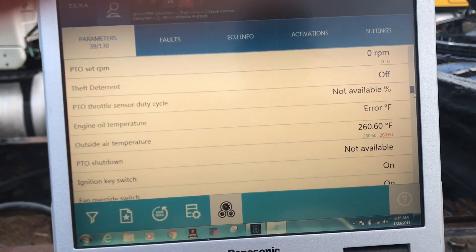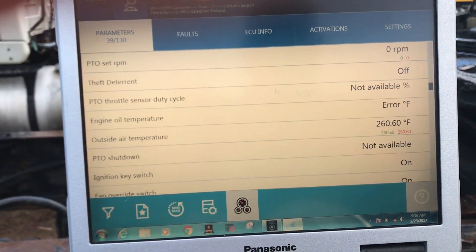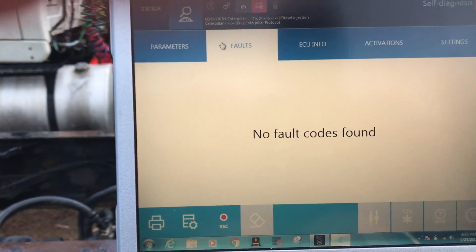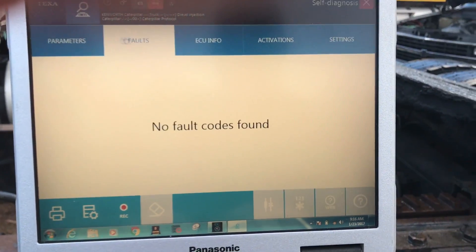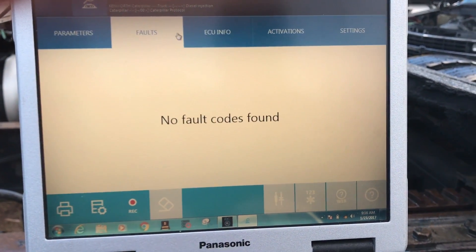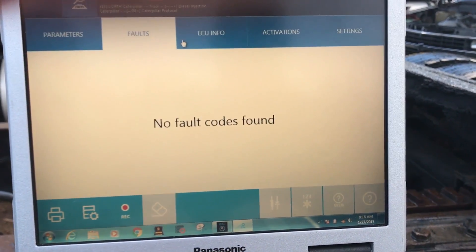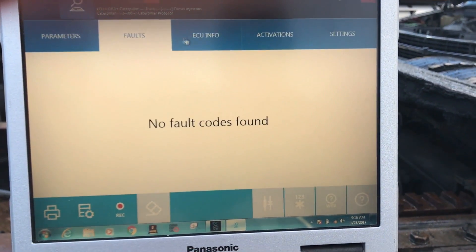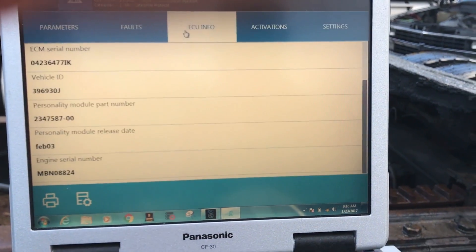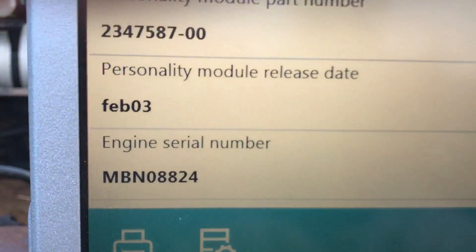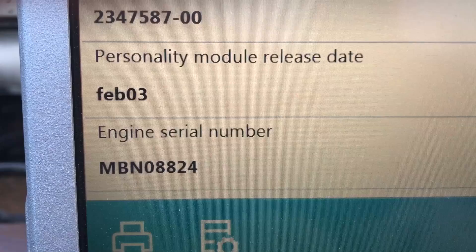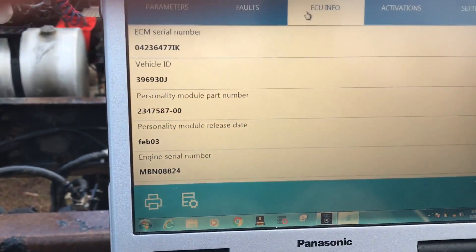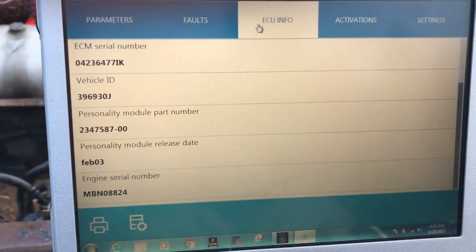Let's take a look at the fault codes next. This particular truck does not have any fault codes, so there's nothing to be shown there. If it would, obviously, it would give us the actual OEM flash code. We'll go to the ECU info tab, and you'll notice right here on the very bottom it gives us the engine serial number, which is important when you're dealing with Caterpillar to look up repair information and diagnostic help.